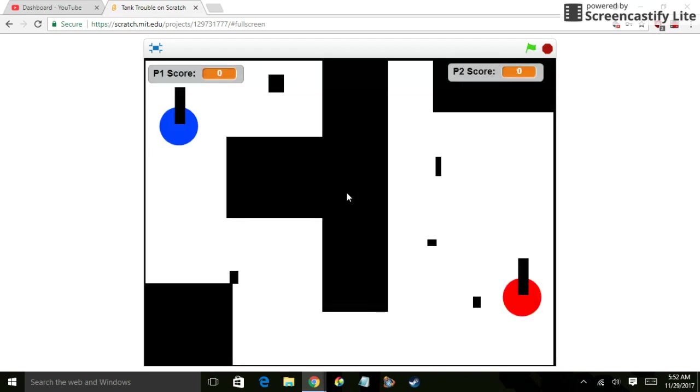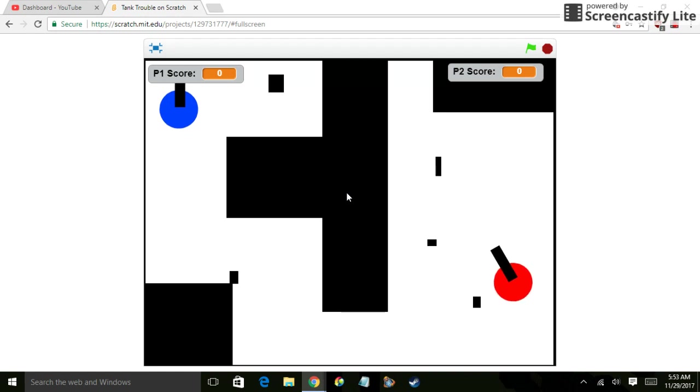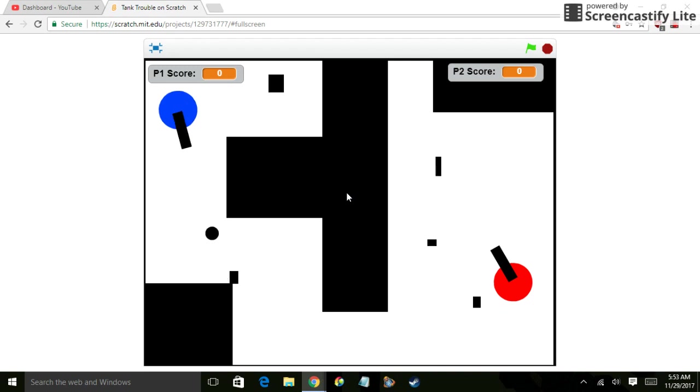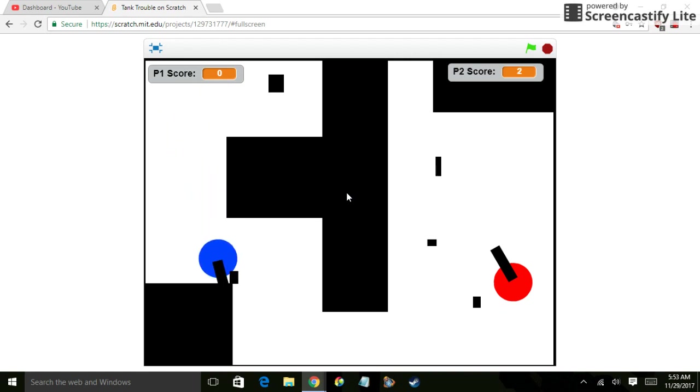It chooses a random map. You got the tanks, you got Red and Blue. I can try to remember what the controls are. And the goal is to get your scores or anything.